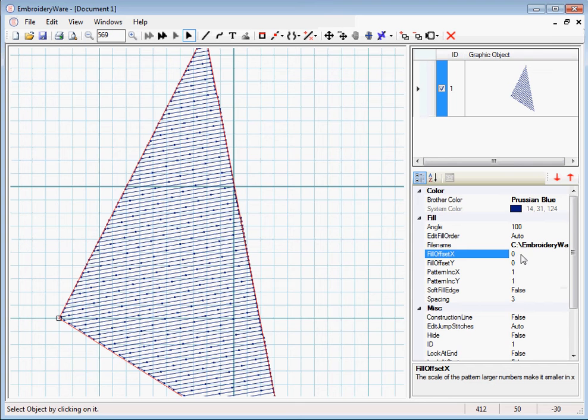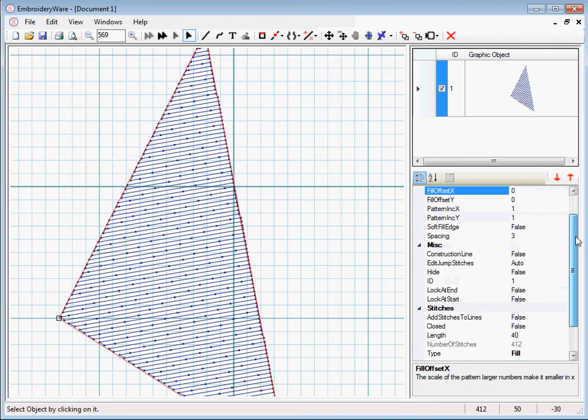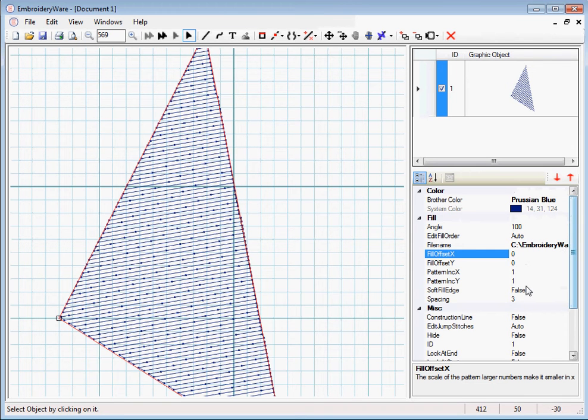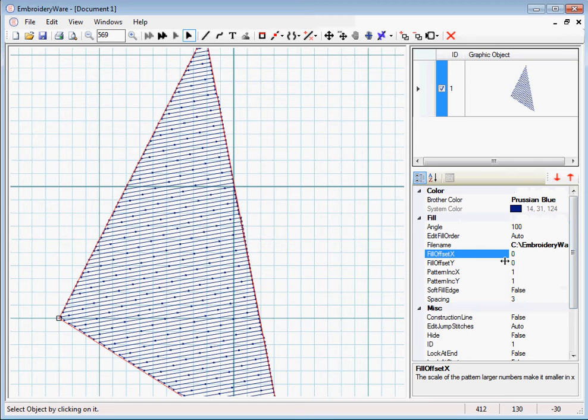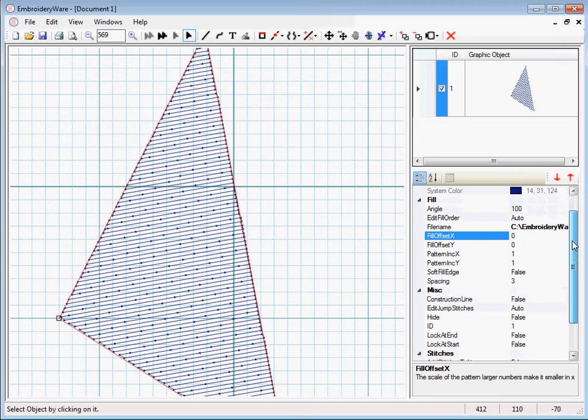Now this is important if you have a pattern that has like a circle or something in it, where you want it to line up let's say on some part of your graphic. You can offset in tenths of millimeters where the pattern will start.